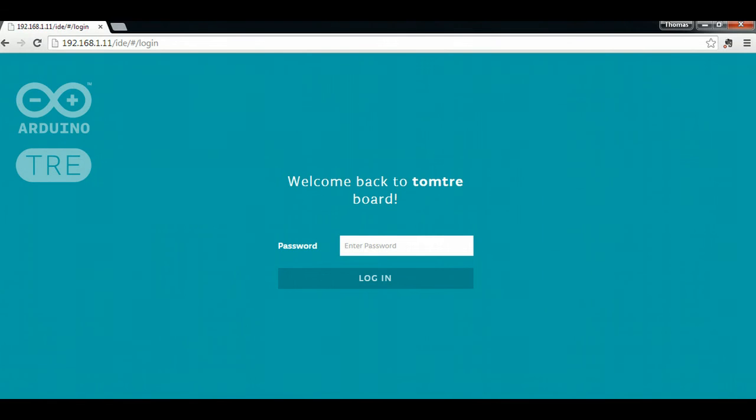I'm Tom from Do-It-Yourself Home Automation, DIY-HA.com, and in a previous video I talked a little bit about the new Arduino tray.